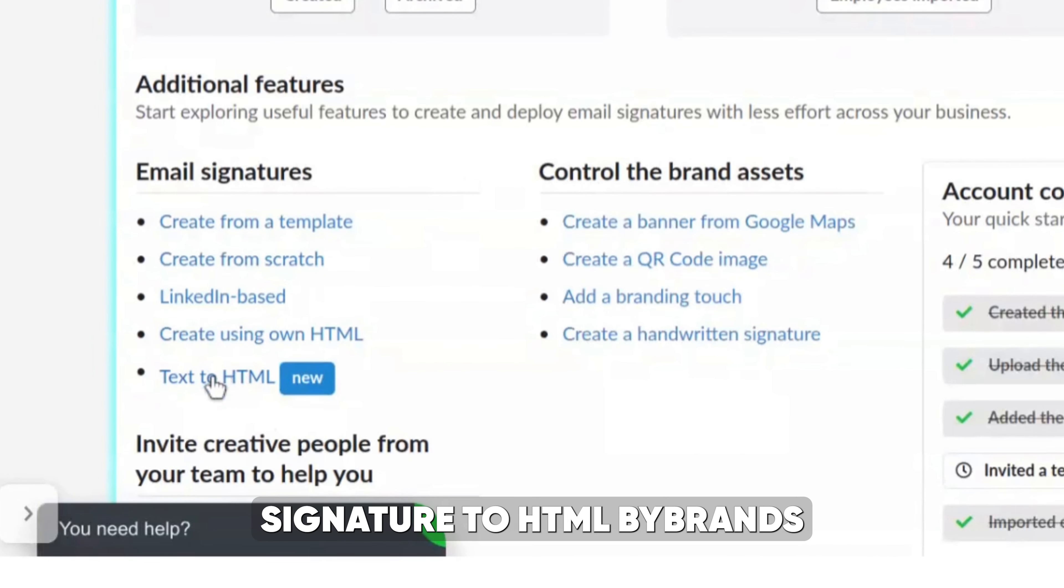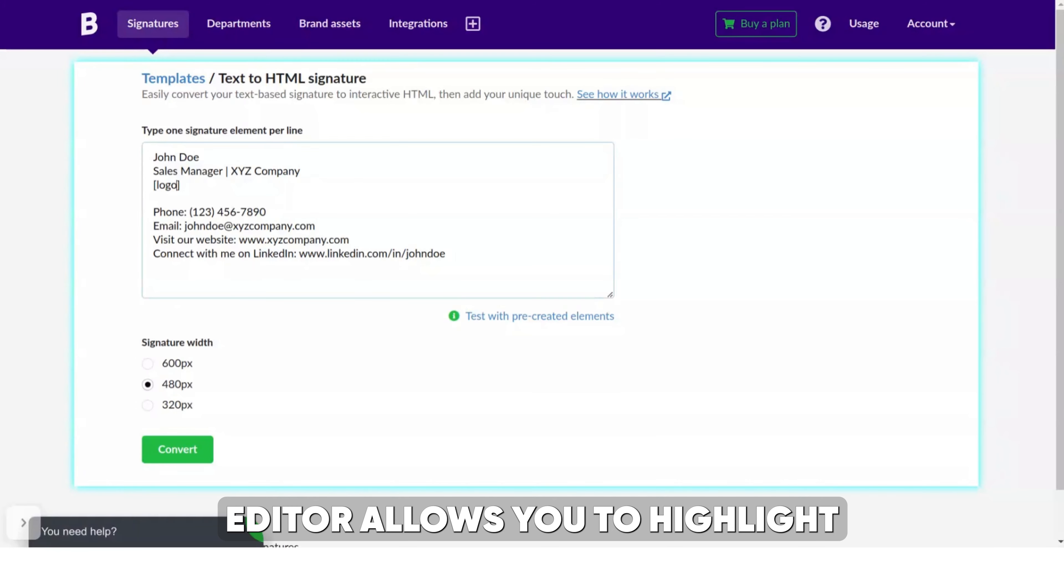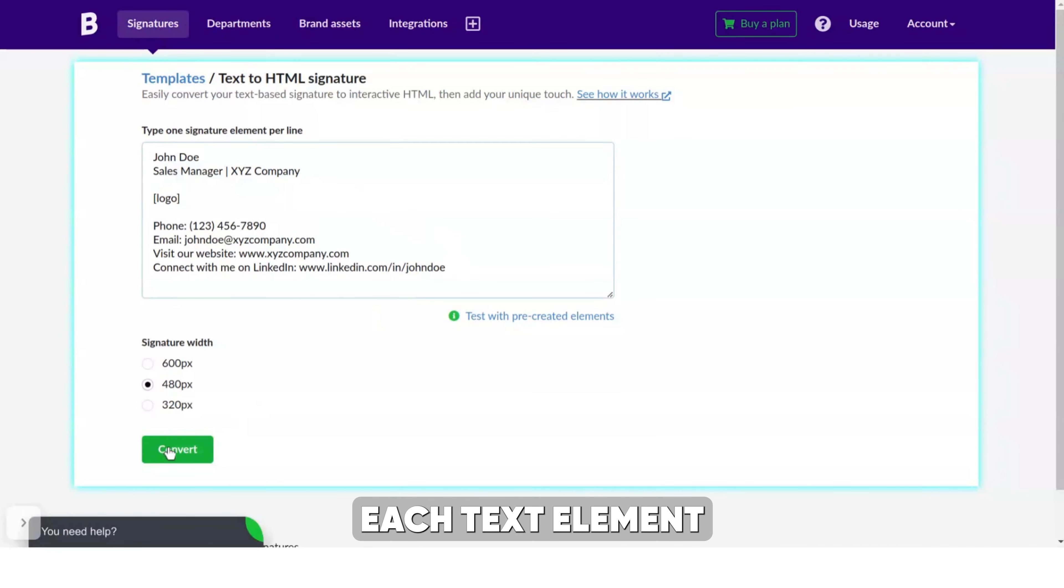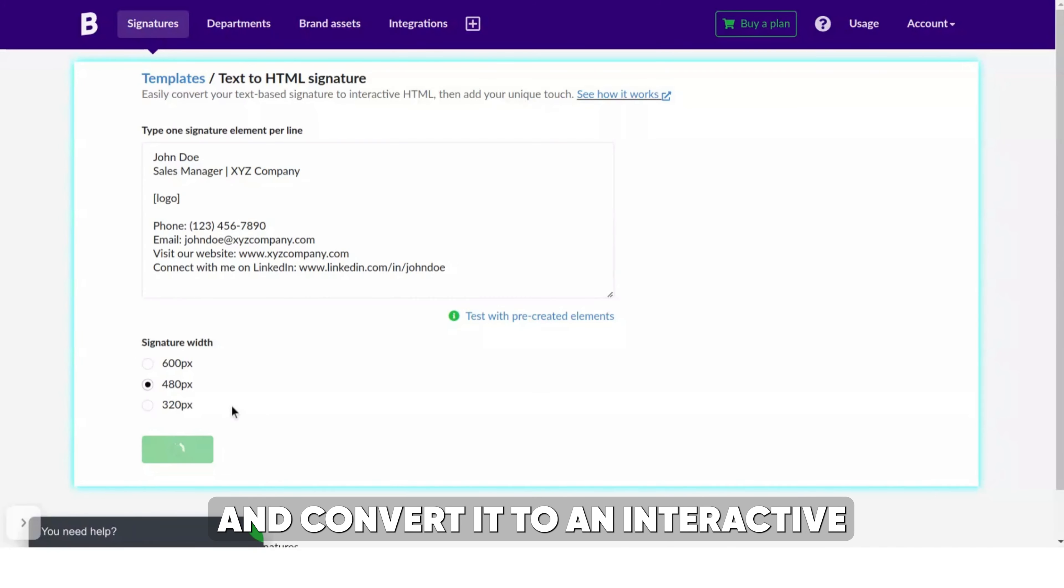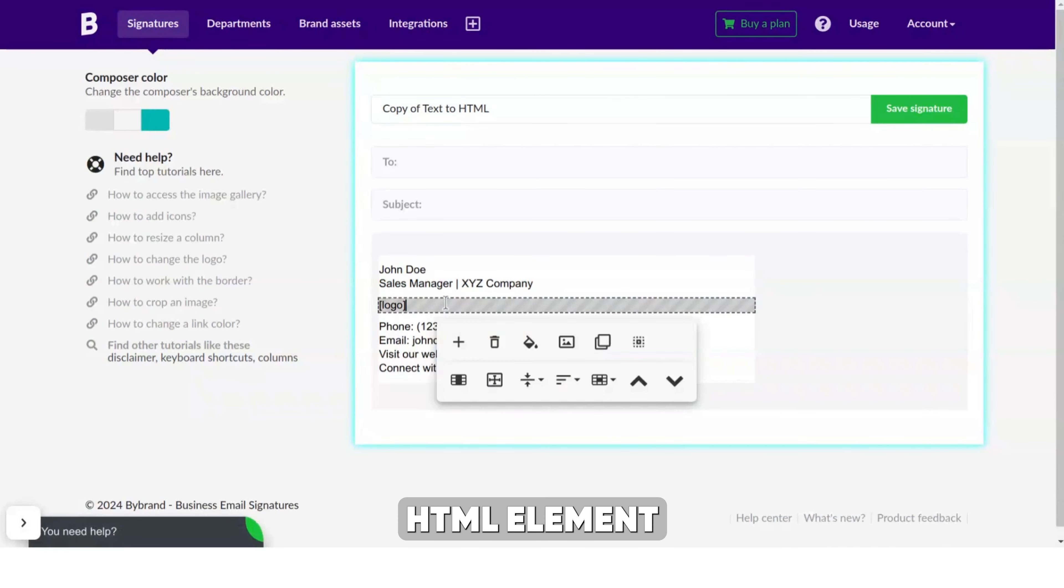You can also create your email signature by converting a text-based signature to HTML. ByBrand's editor allows you to highlight each text element and convert it to an interactive HTML element.